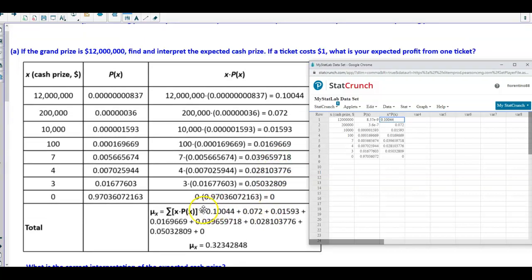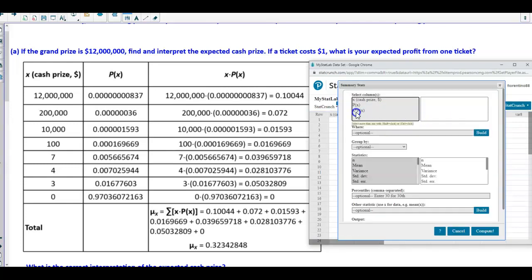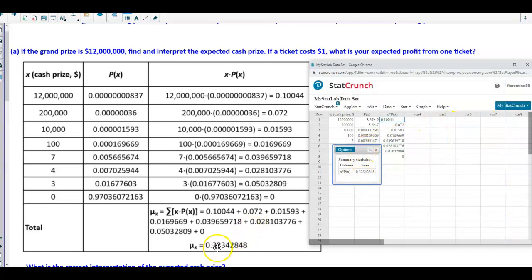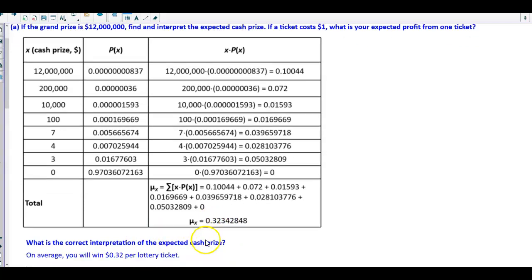The next thing we have to do to find the expected value is to add these all up. We can go to Stat, Summary Stats, and select Columns. I'll select the third column I just made, then choose Sum, and hit Compute. There's my sum: 0.32342848.